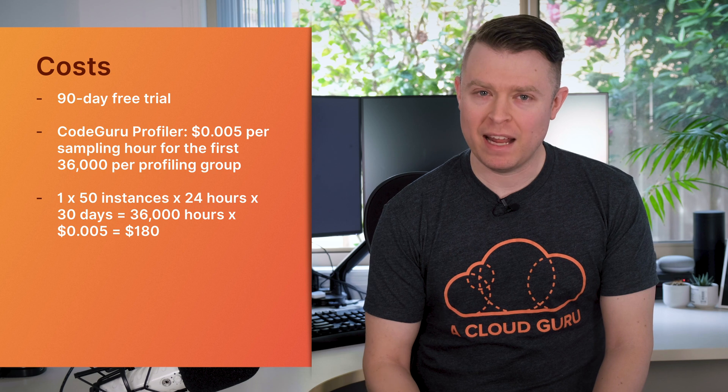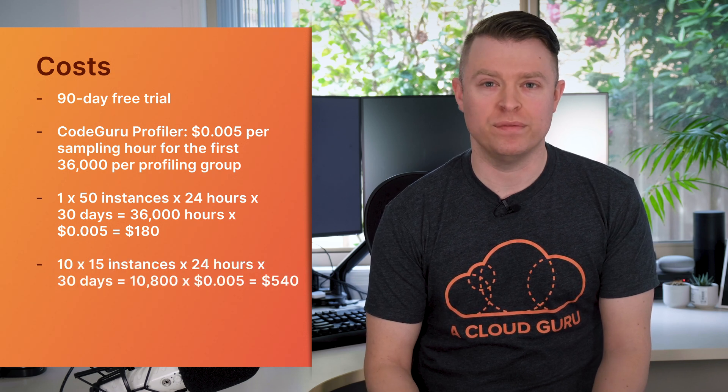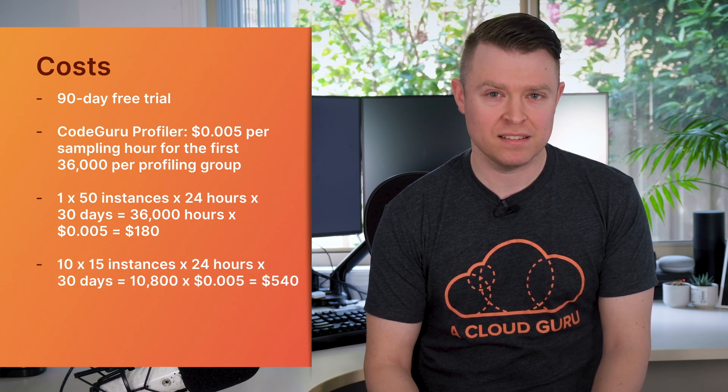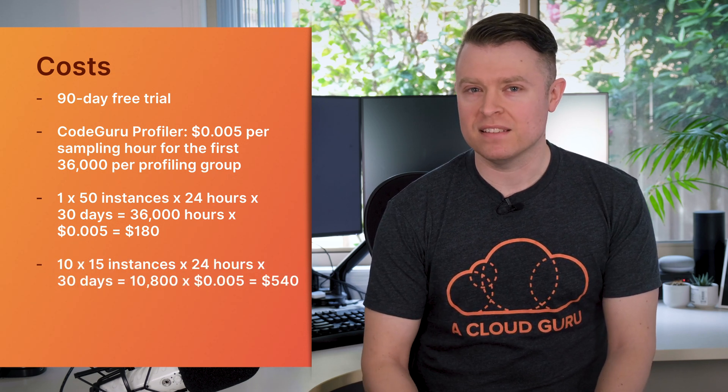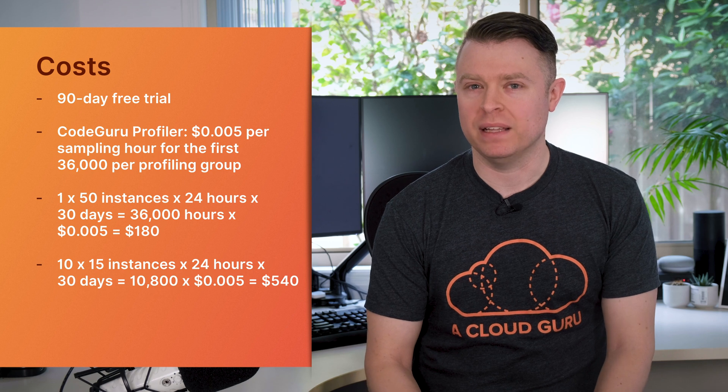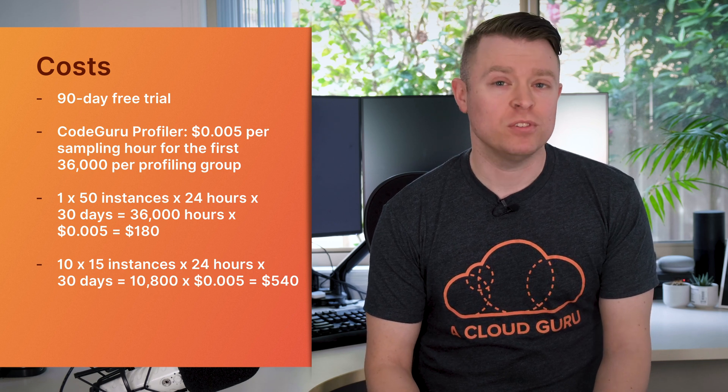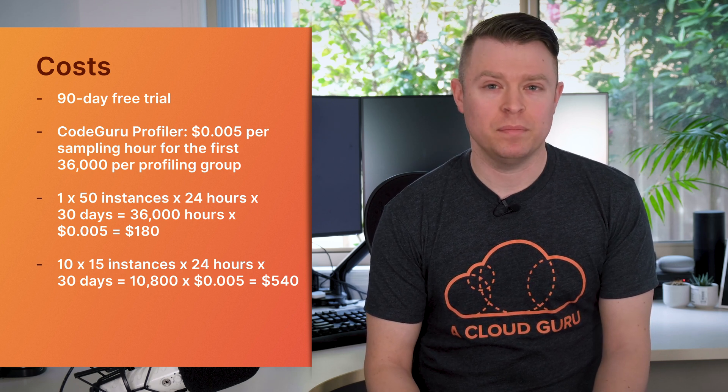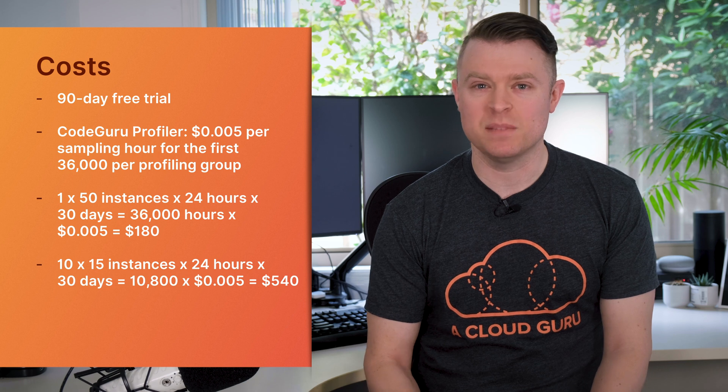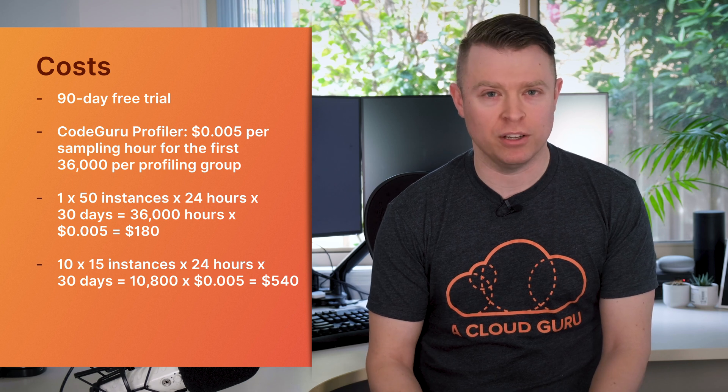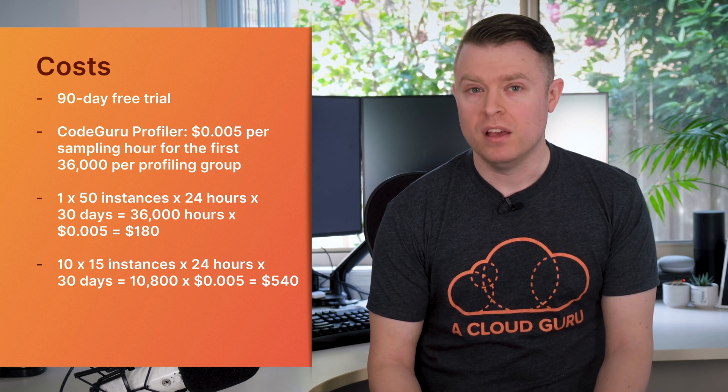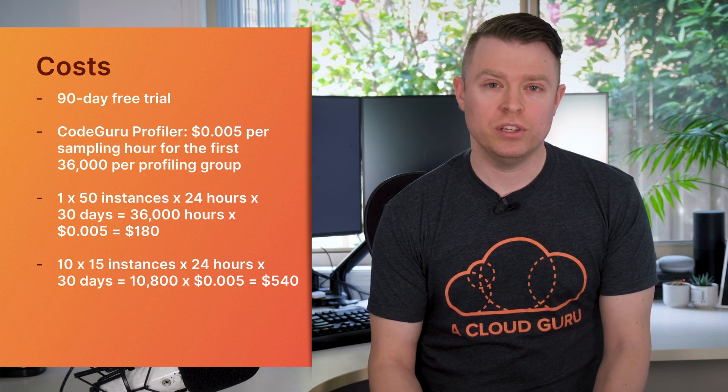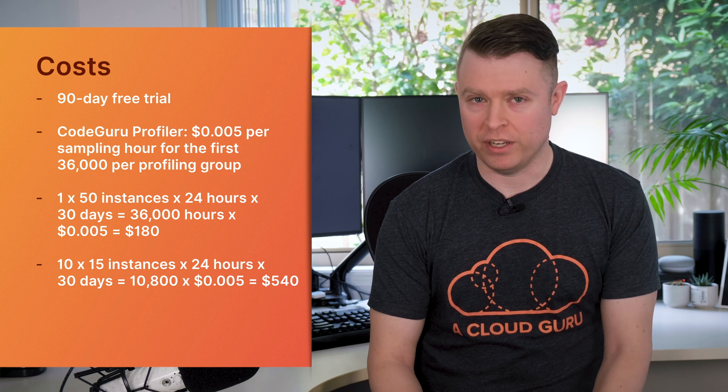If you have 10 applications being profiled on 15 instances, you only hit 10,800 sampling hours each, but it's multiplied by 10 because the 36,000 limit is per profiling group and you have 10 of them. So the total you're going to pay here is $540.